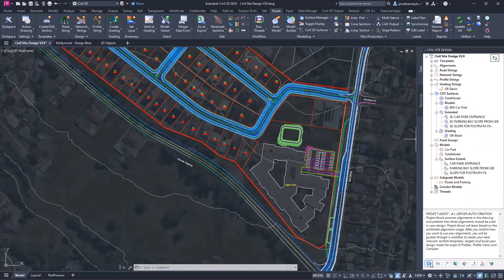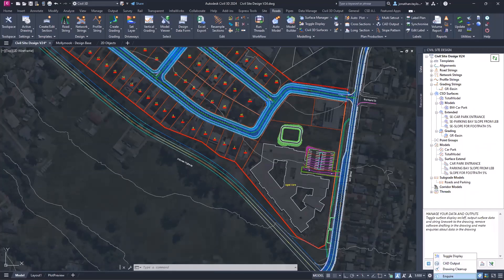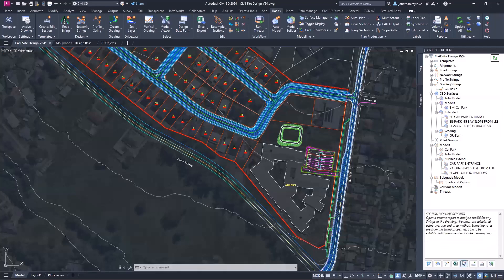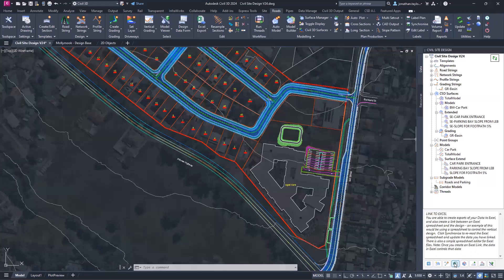At the bottom we have some staples — not necessarily project-related, but generic tools and functions. Project Assist left-clicking shows toggle display, CAD output, drawing cleanup. We've got COGO Point tools, including the main one we'll look at later: Convert Objects to COGO. There's also the Excel Report. I was chatting with a customer yesterday who wanted to export IPs from a string with elevation and chainage to an Excel spreadsheet — you can use the Excel Report for that. There's an extensive video on this in the V23.1 playlist.